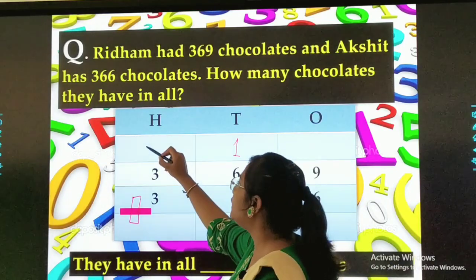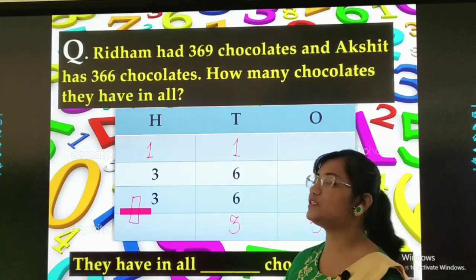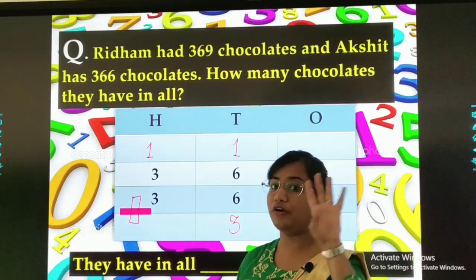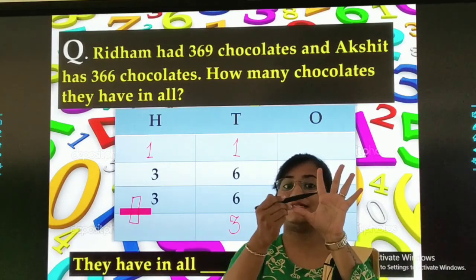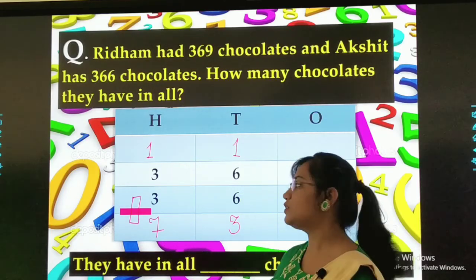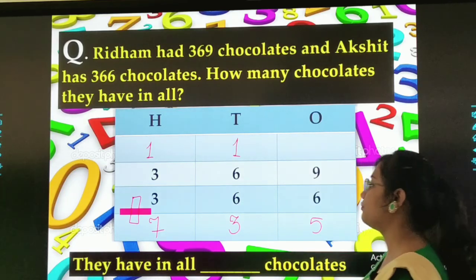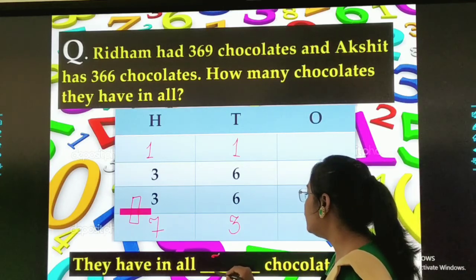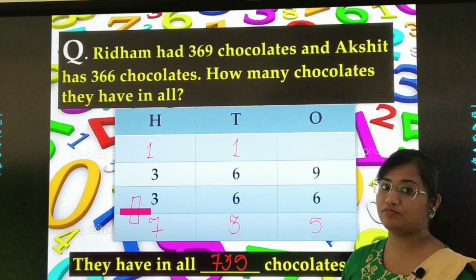On the hundreds place, 1 plus 3 is 4, then 4 plus 3 — use your fingers: 4, 5, 6, 7. So 7 will come over here. Our answer is 735. They have in all 735 chocolates.